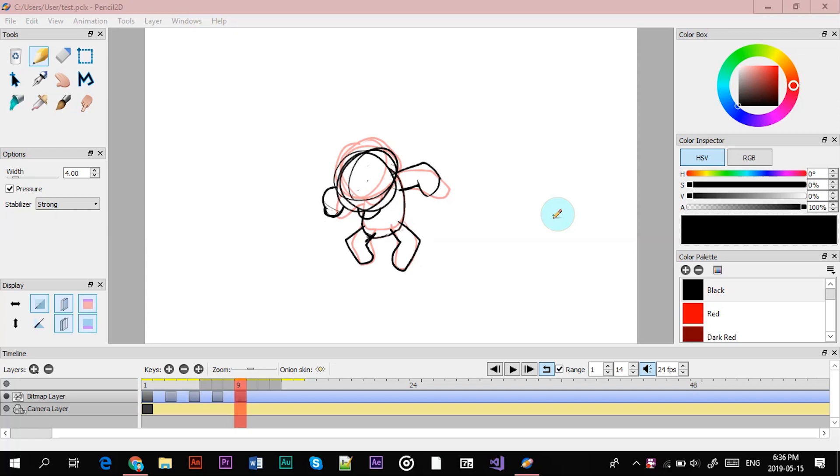Hey guys and welcome back to another tutorial, this time for Pencil 2D. I just made a video to show you guys how to download it, and now I'm going to show you how to use this. It's a bit different than the Pencil 2D version that I had for the other tutorial which I made a long time ago.